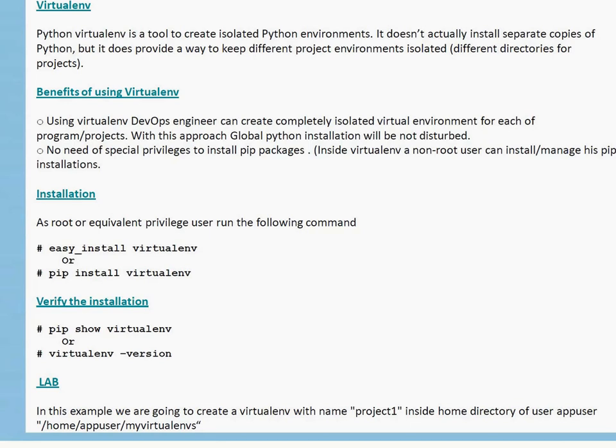How can you install Virtualenv? It's easy. You need pip or you can use easy_install. The command is simply 'pip install virtualenv' or 'easy_install virtualenv'. To verify whether the installation finished, you can run 'pip show virtualenv', which will tell you the particular Virtualenv version on your system. Alternatively, you can run 'virtualenv --version' to see what version you have.